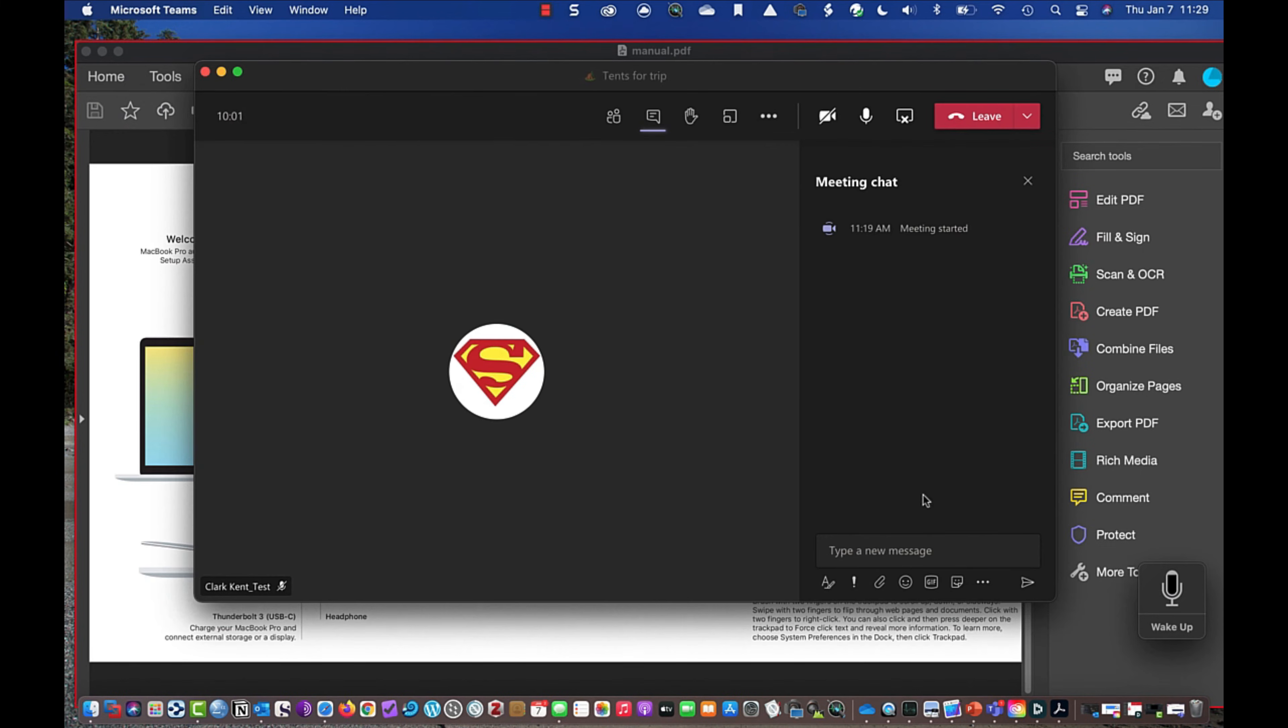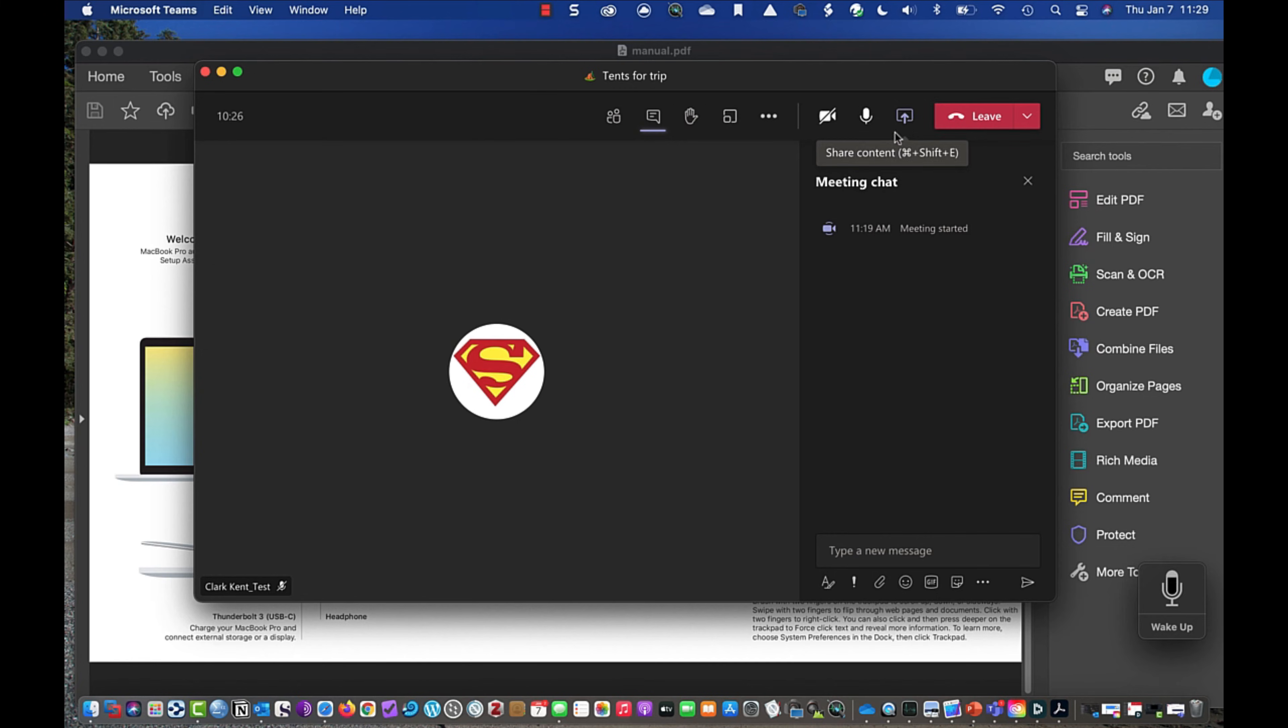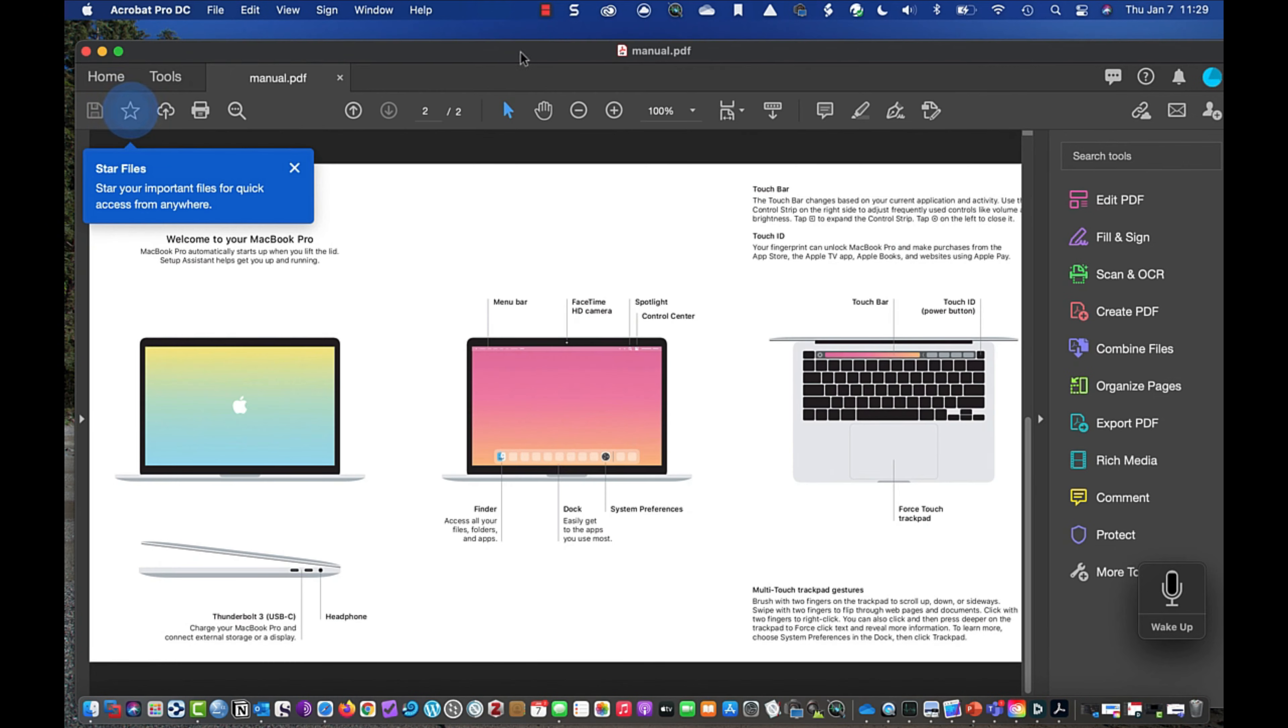And then when I'm ready to stop sharing, I can maximize my meeting experience. And I can stop sharing that PDF. And now we're back just to the regular meeting. Now I'm going to show you a trick here.